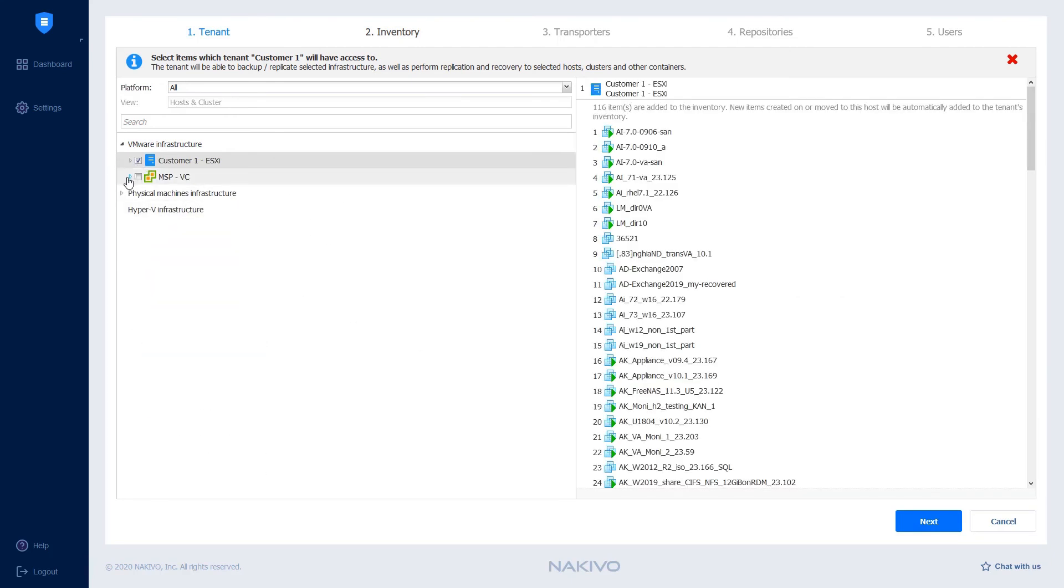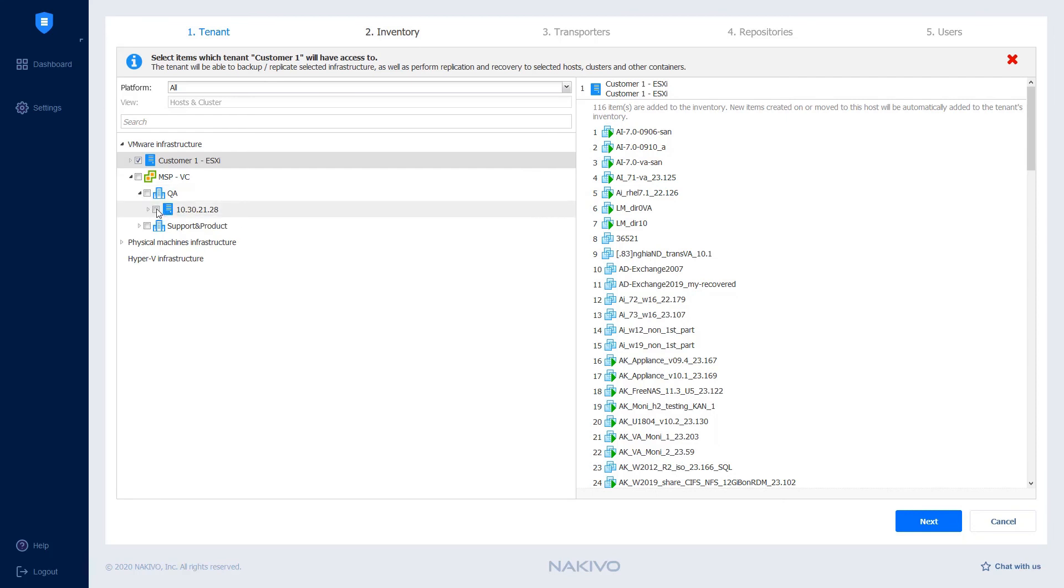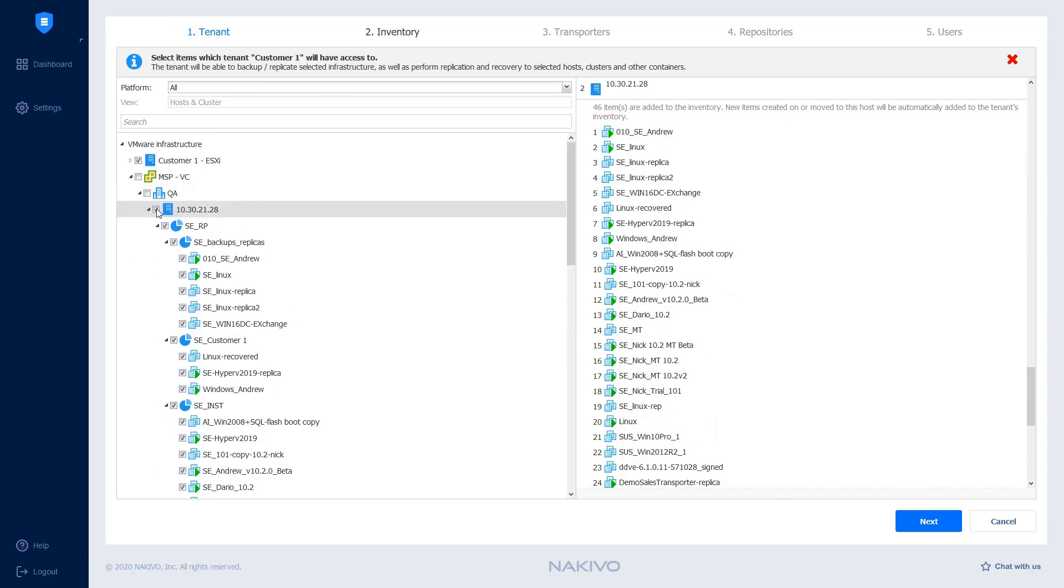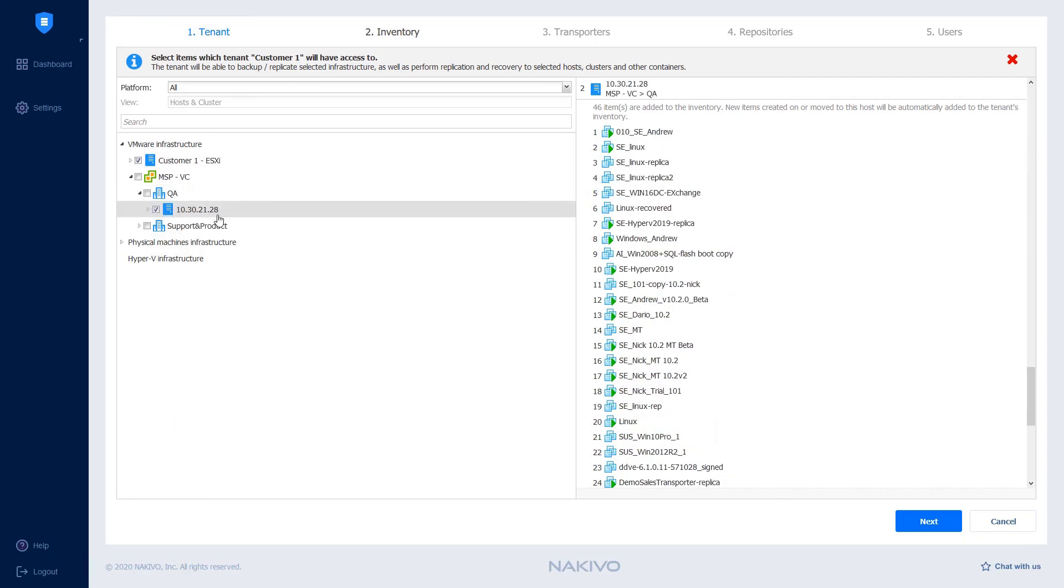As for MSP, we can assign the specific host to the customer so that the customer can use this host for disaster recovery purposes. Click Next.